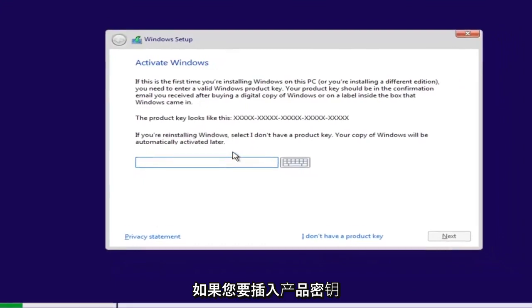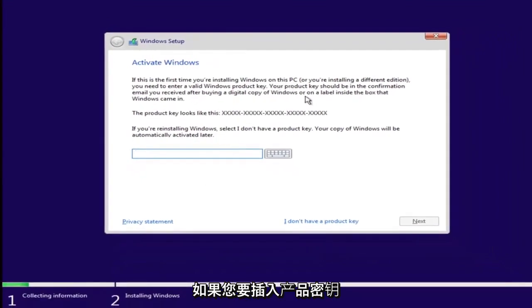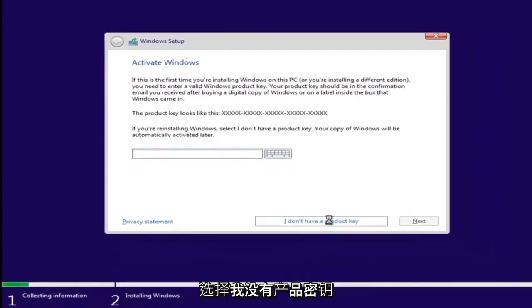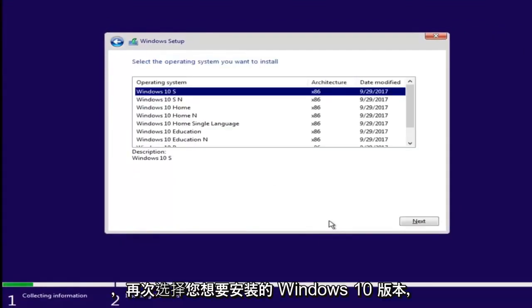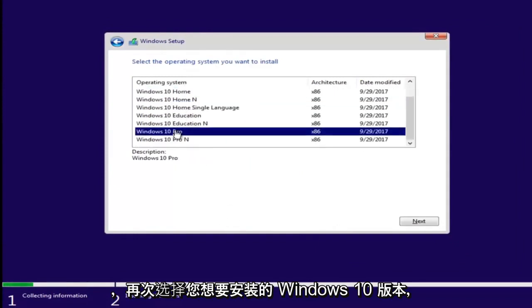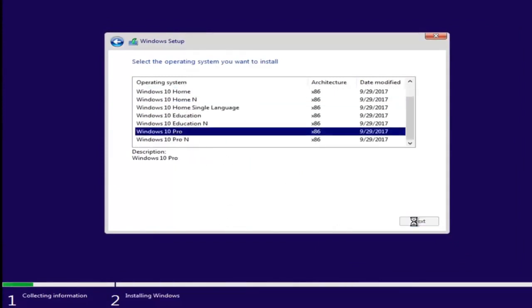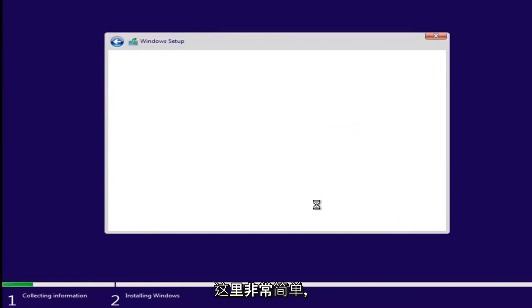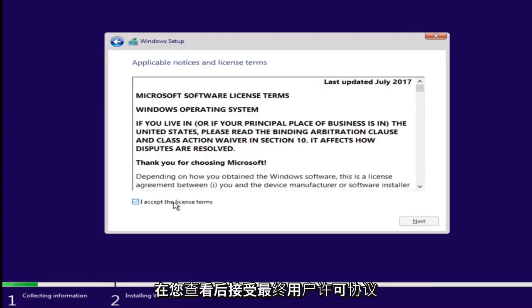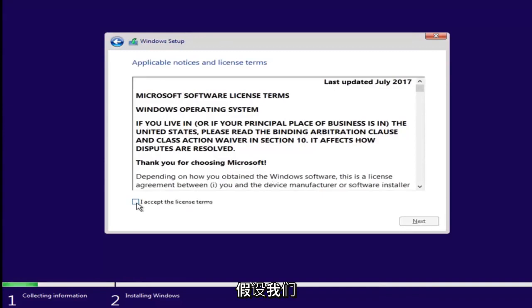And now at this point, if you had a product key, you'd insert it here. If you don't have a product key, just select I don't have a product key. Select the version of Windows 10 you were looking to install earlier. Again, pretty straightforward here. Accept the end user license agreement after you've looked through it.